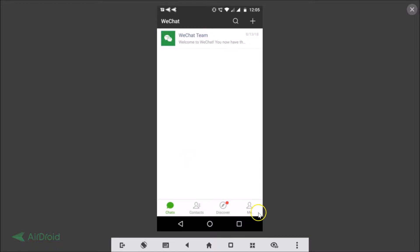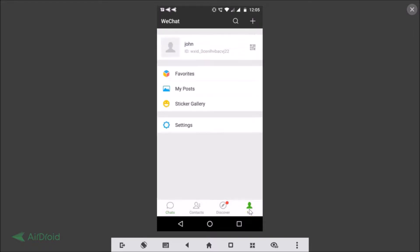So you just need to tap on this Me icon at the bottom right and you need to tap on the Settings.